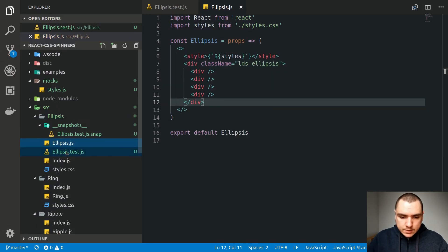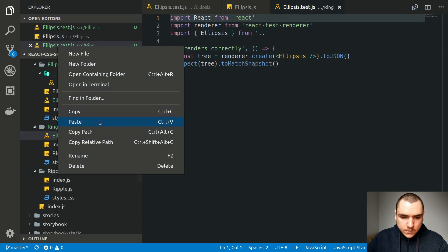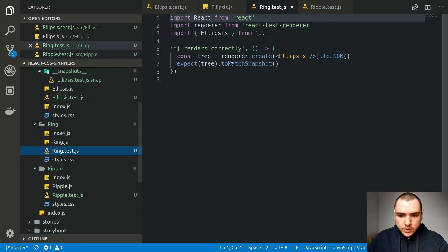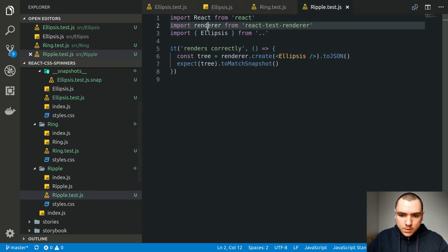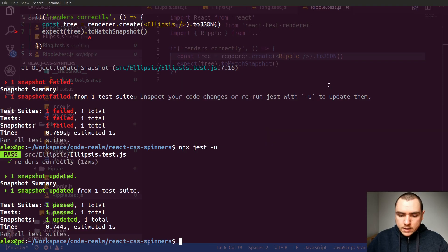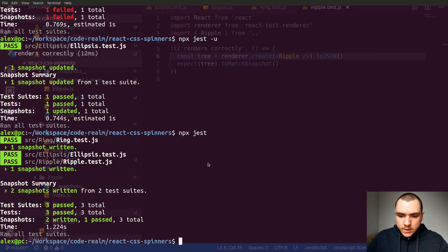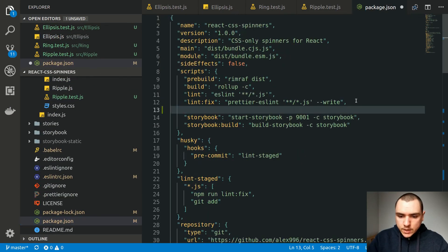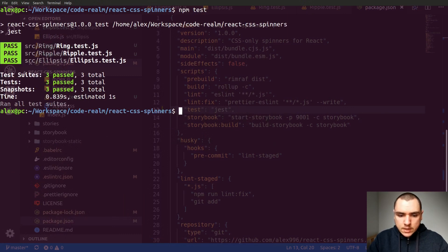In the same fashion, we're going to create tests for the other components. I'll copy the test file and paste it into the ring and ripple directories — ring.test.js and ripple.test.js. We import ring and ripple respectively and output them. Running npx jest now generates two new snapshots. Instead of running tests from the terminal each time, we can create a test script in package.json that simply invokes jest, so we can use npm test.